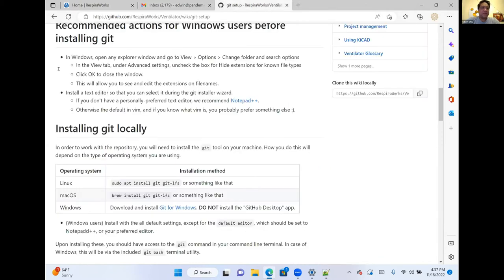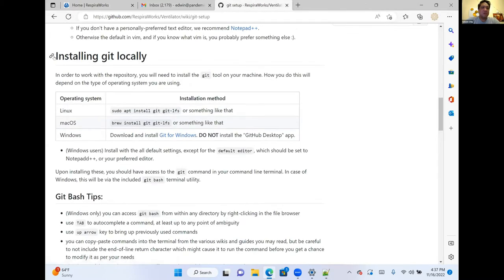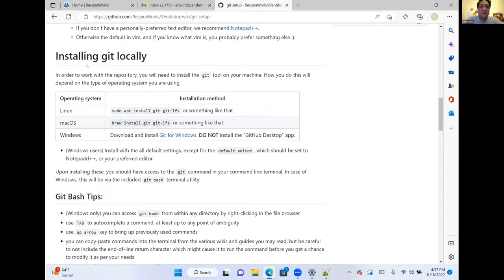Now we'll install Git locally. Just a quick note about terms: Git is the actual software that does the version control on your computer, and GitHub is a service in the cloud which allows us to all share our actions in Git. Git is basically the tool that you use, and GitHub is the service — it's also where all of our work is stored and shared online. All of this will make sense if you understand that distinction.